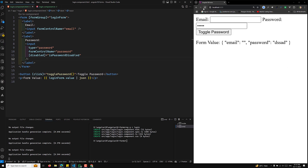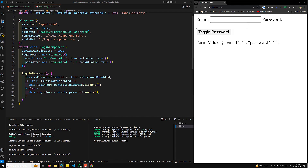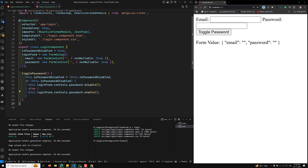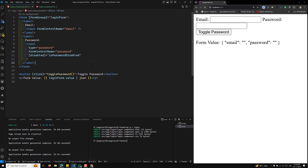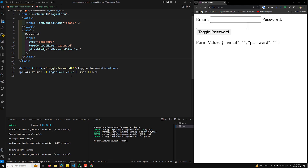In the togglePassword method, I set isPasswordDisabled equal to NOT isPasswordDisabled. If it is true (disabled), we make the field disabled; if it is false, we enable the field again. We've bound the disabled property to isPasswordDisabled in the template.